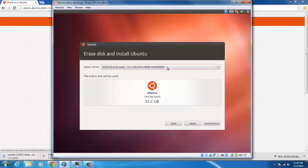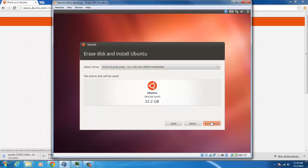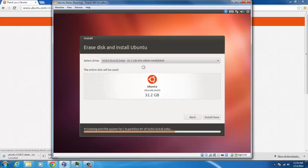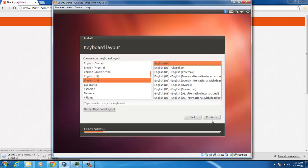And here's our hard drive that we're going to be installing on that we created earlier. Click install now. Then select your time zone, and then your keyboard. You could detect keyboard. I don't because I know mine is English US, but if you would like, you can.